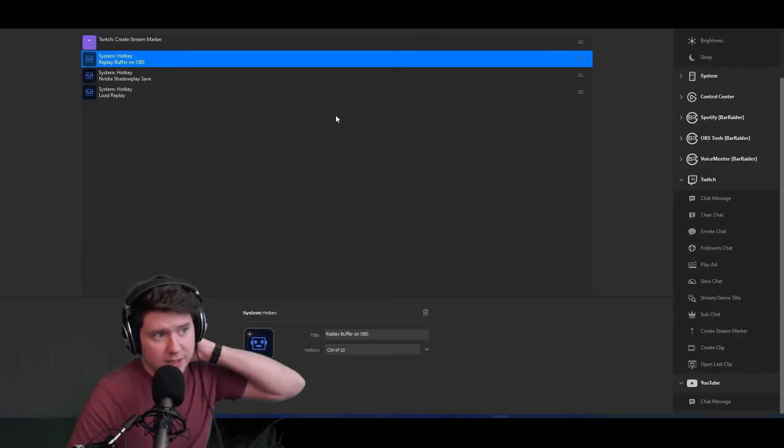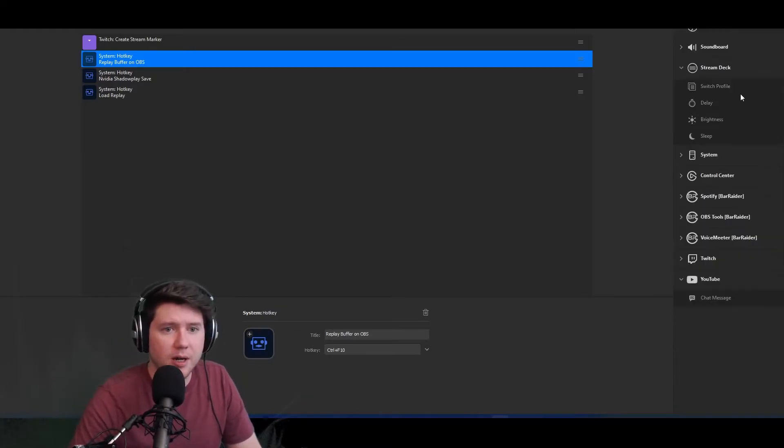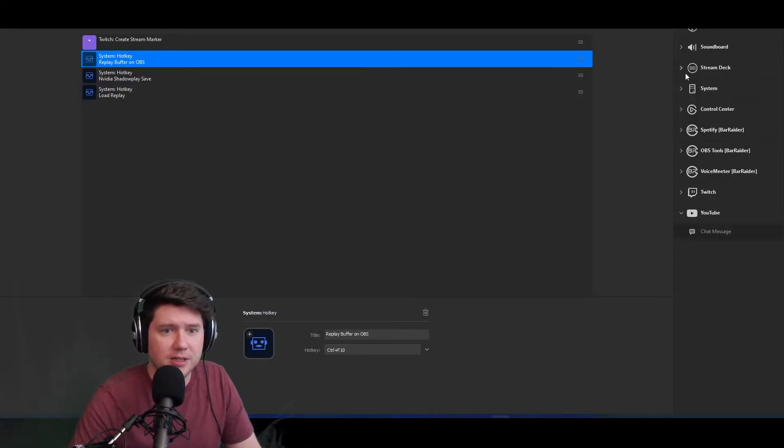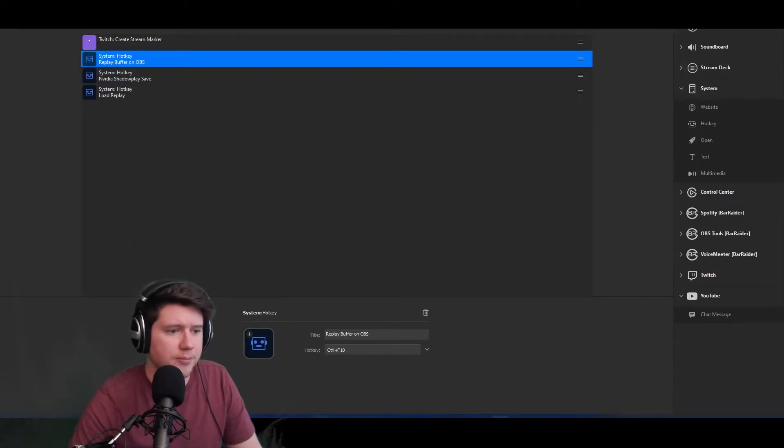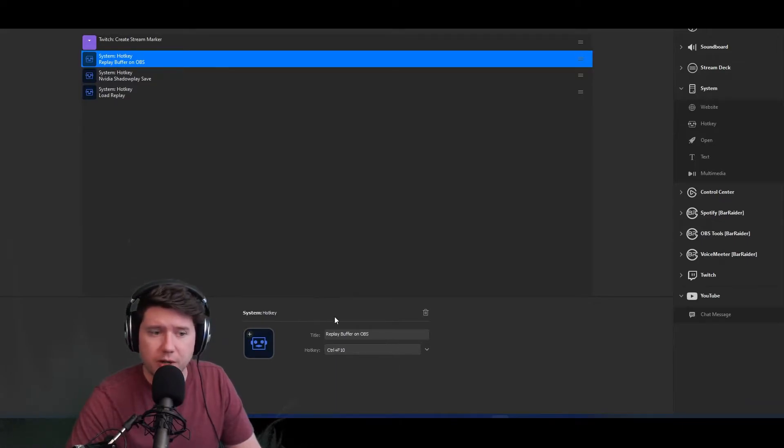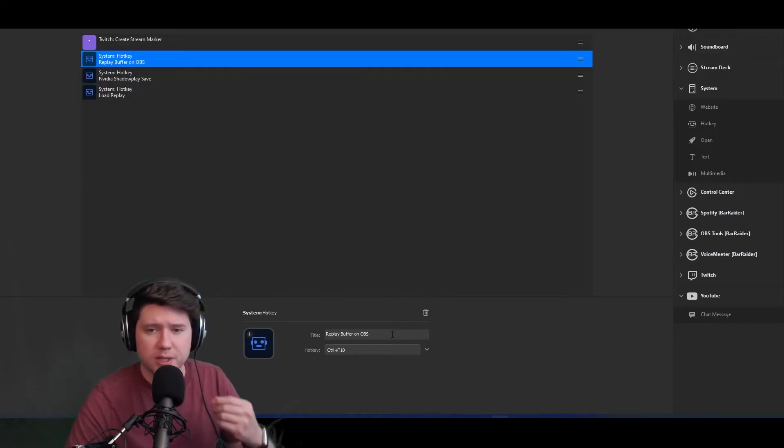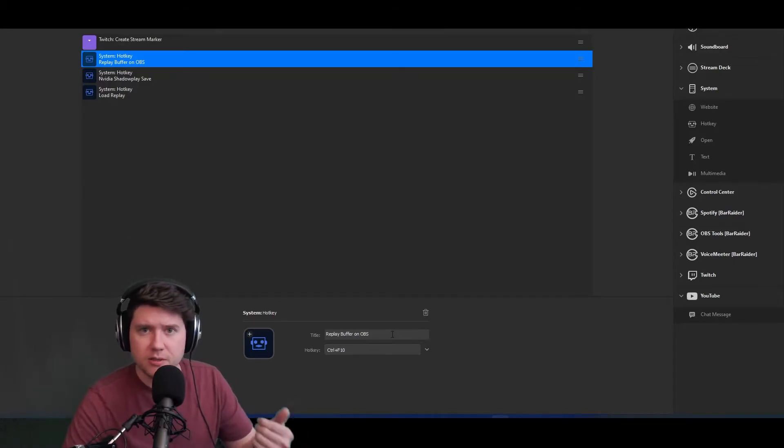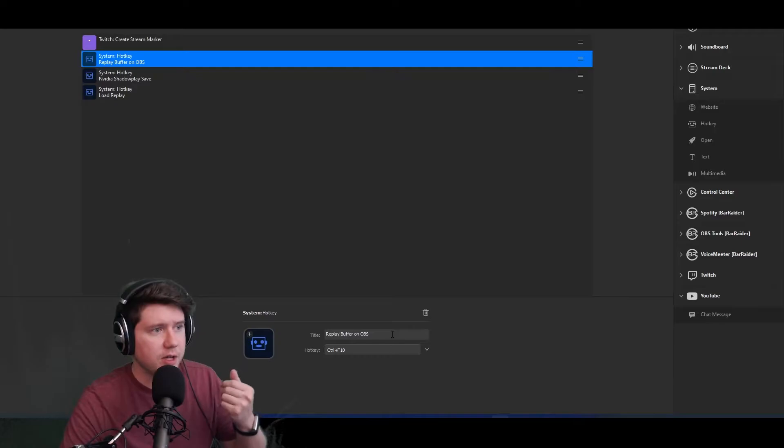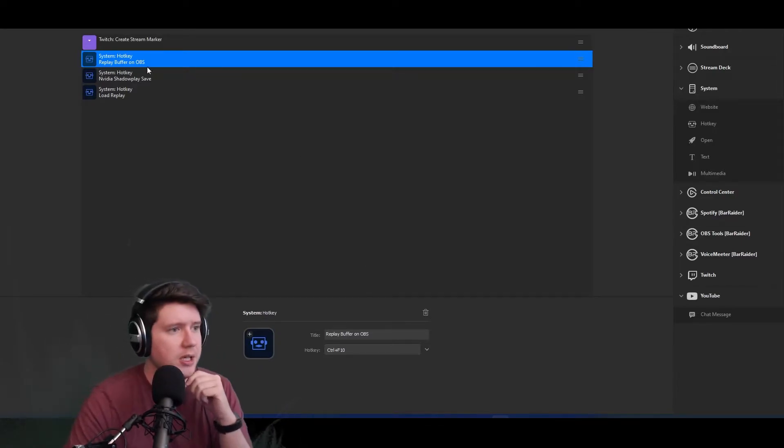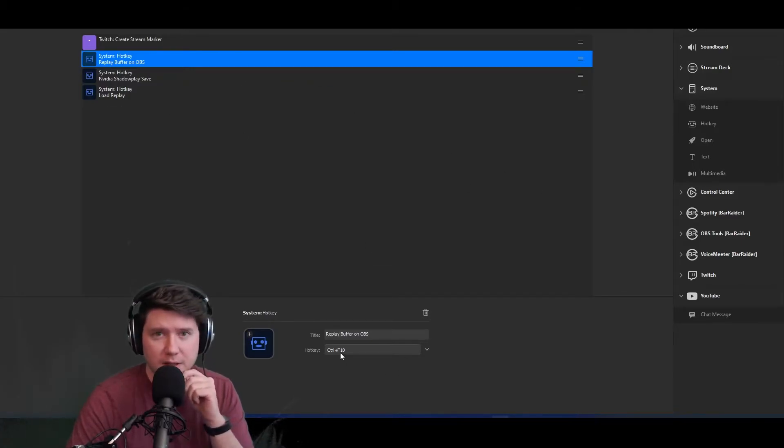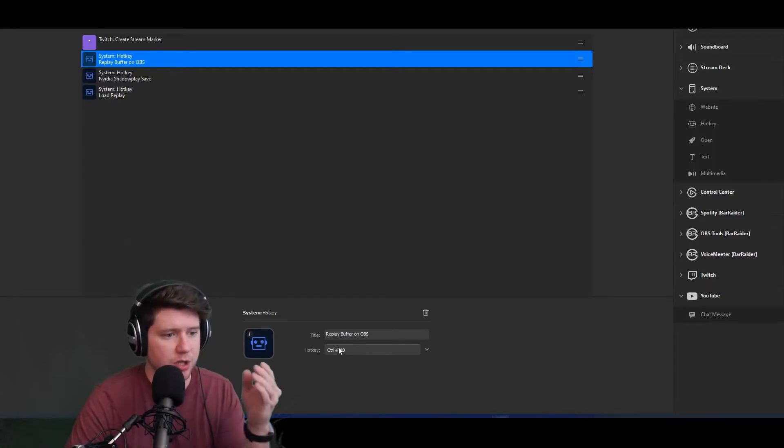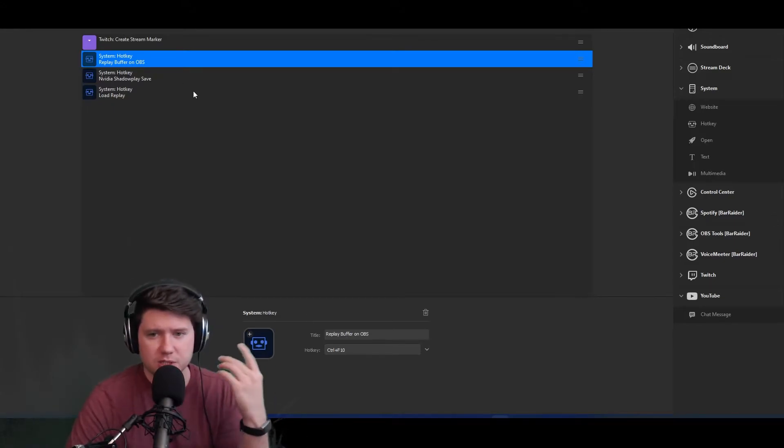The next button I have is a system hotkey. You would set that up by coming over here, finding the system category, finding the hotkey, and dragging it in. This one in particular is that replay buffer I was talking about yesterday on OBS. Once it drops the stream marker on the stream itself, then the next function this one button does is it saves that replay buffer on OBS with that hotkey I set up for the replay buffer.